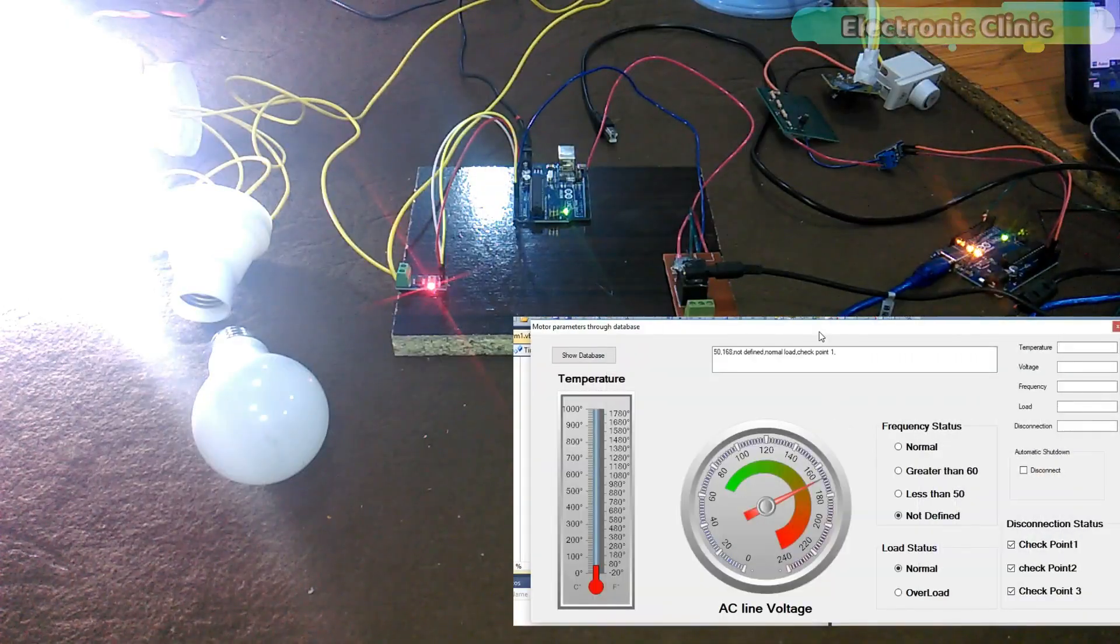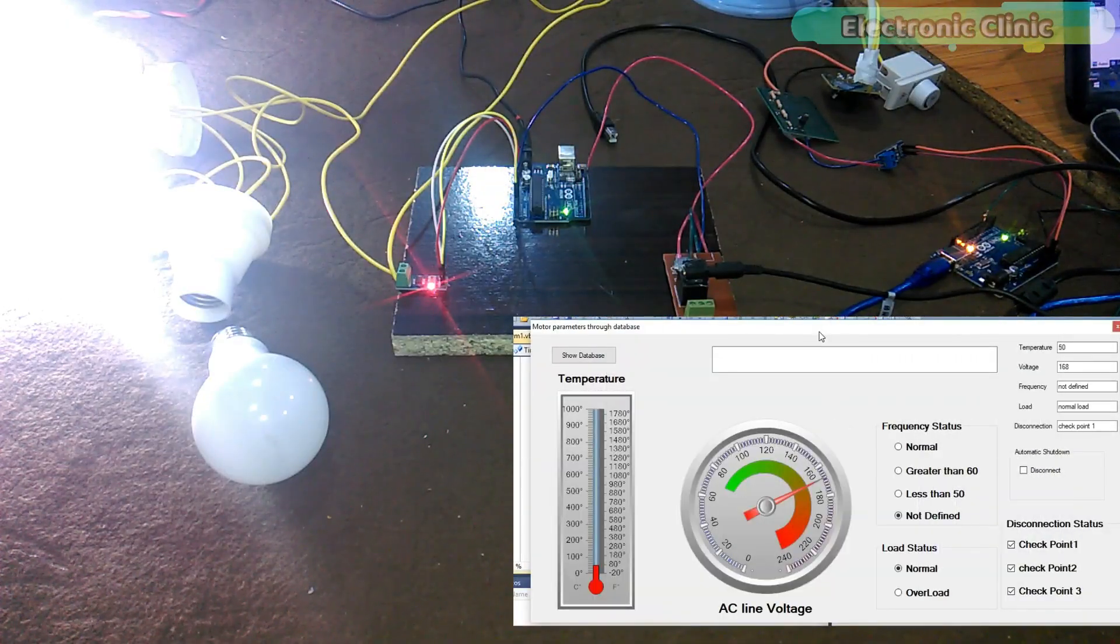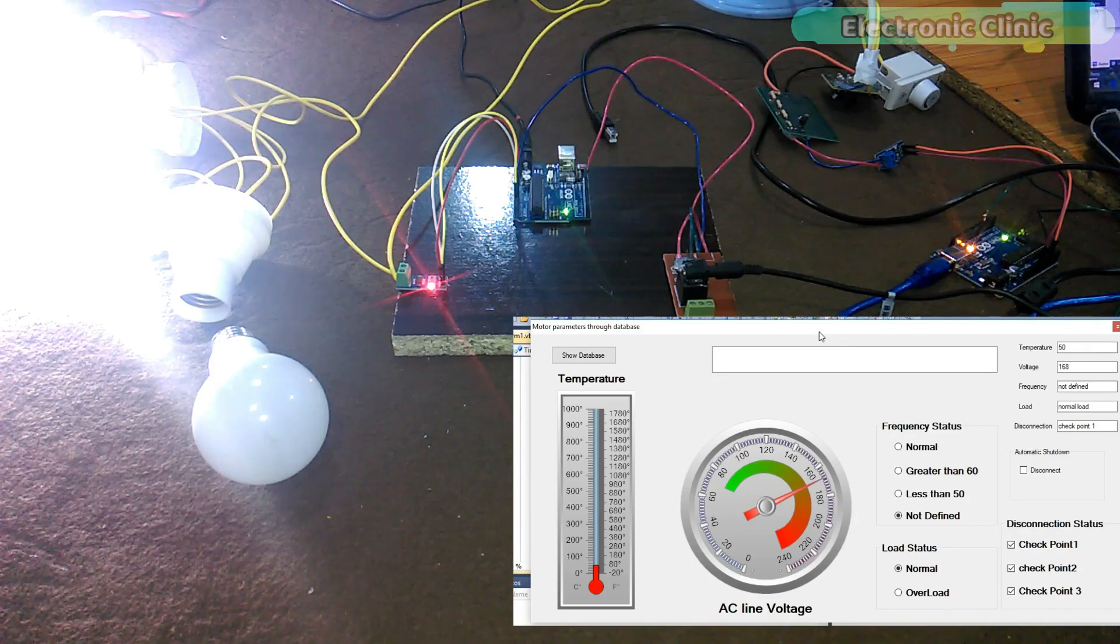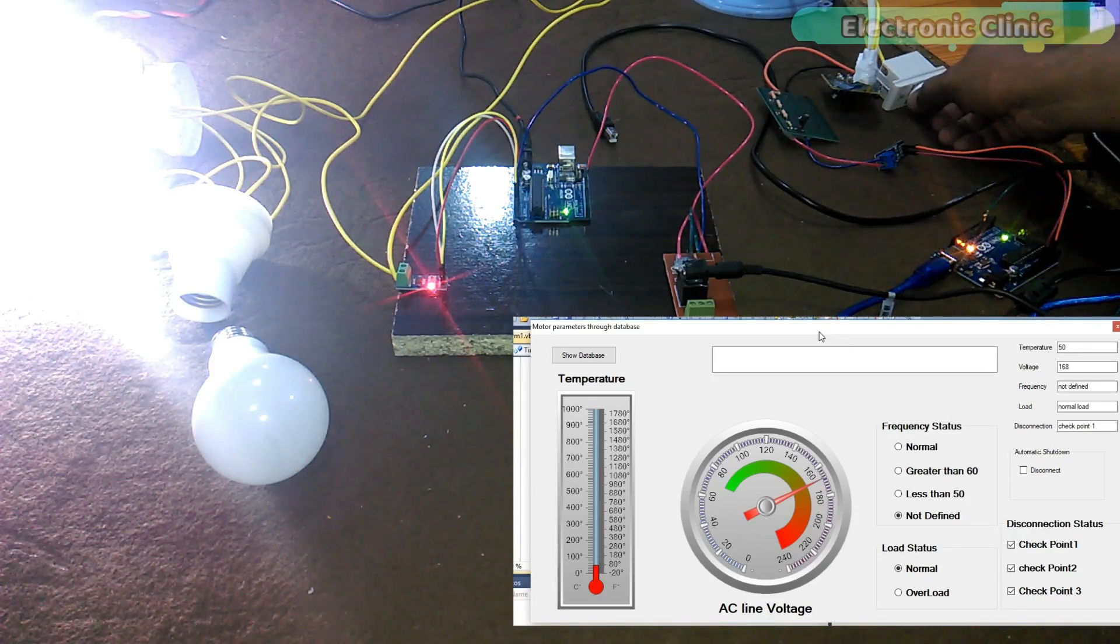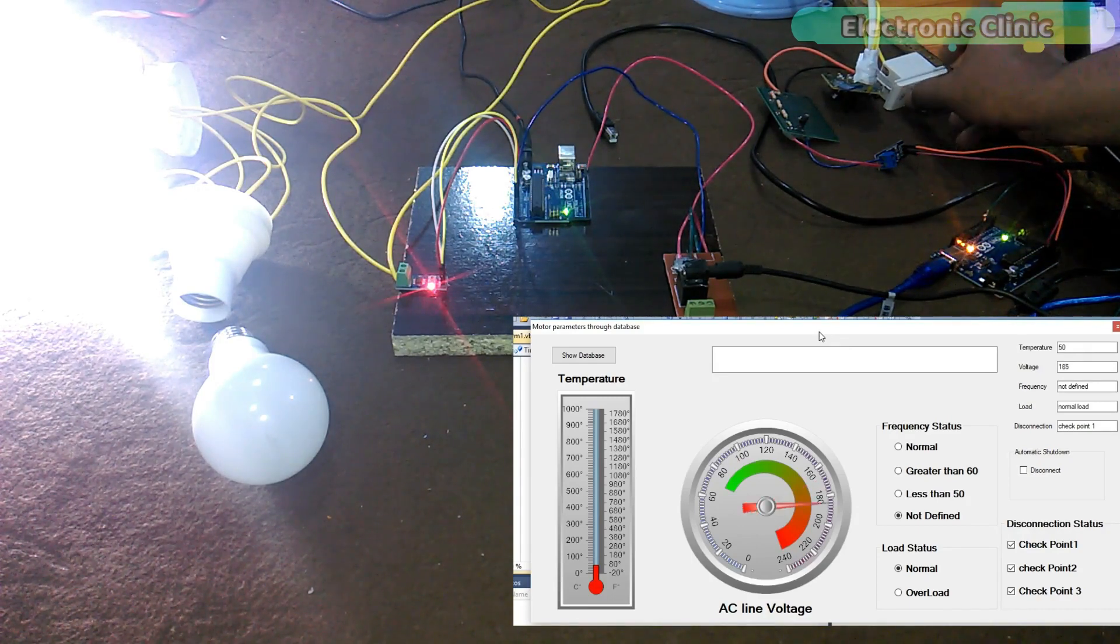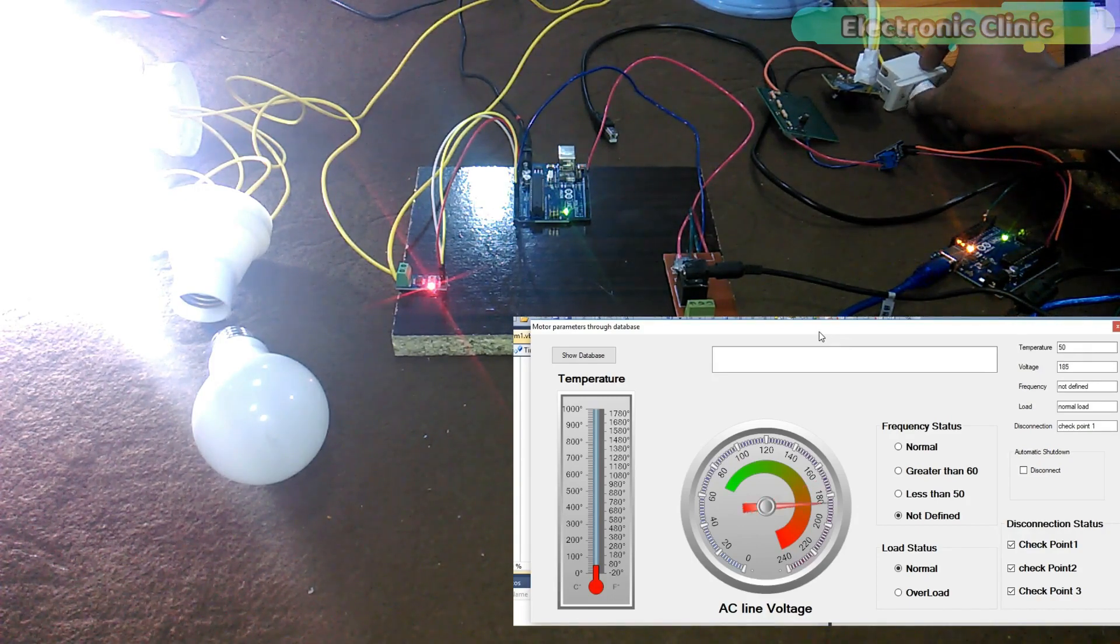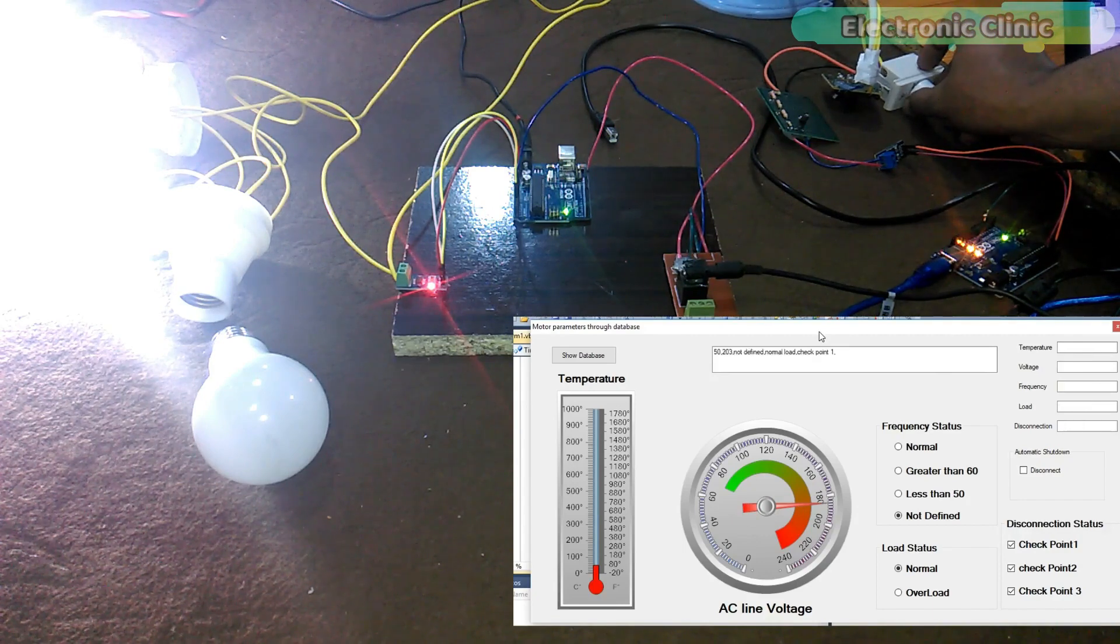So far, we can monitor the voltage and load on our SCADA application. If we increase the voltage above a predefined value, it will provide automatic disconnection.